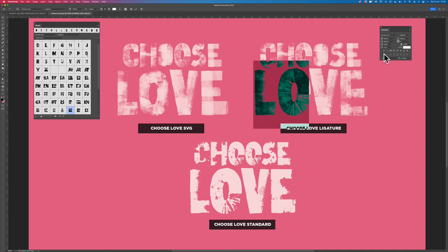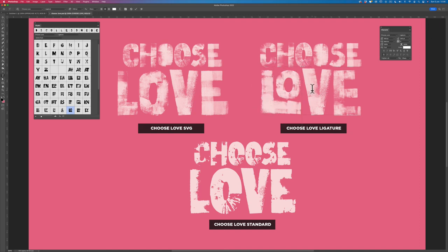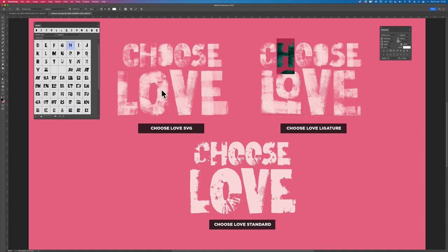But I really like the alternatives for the L and the O, so I'm going to switch that back on. And that's the difference between the two fonts. If you need ligatures, you have to use this version. If you want alternatives, you have to use this version.